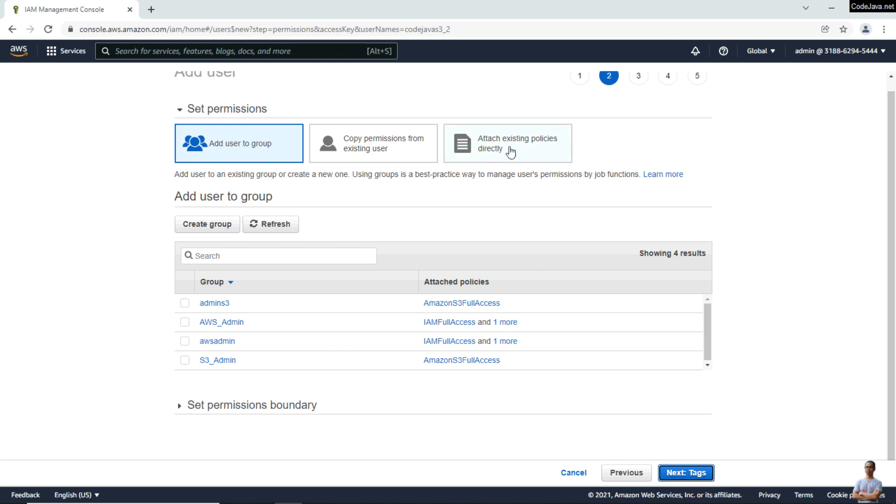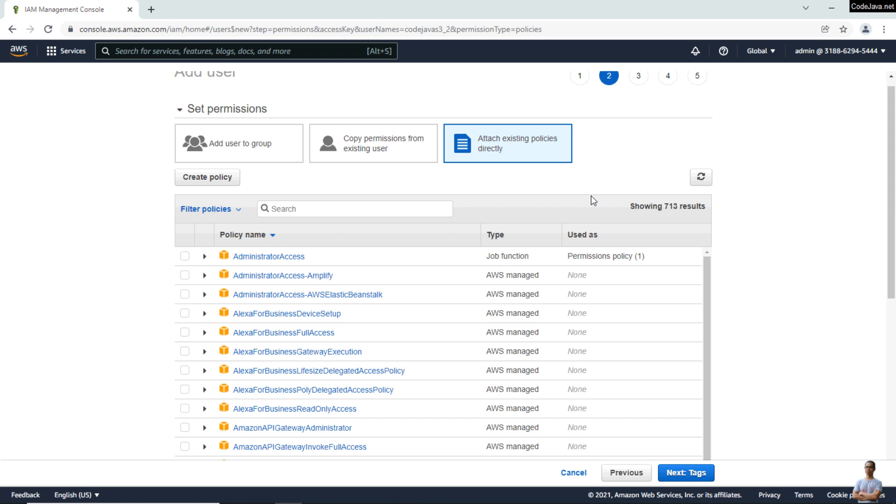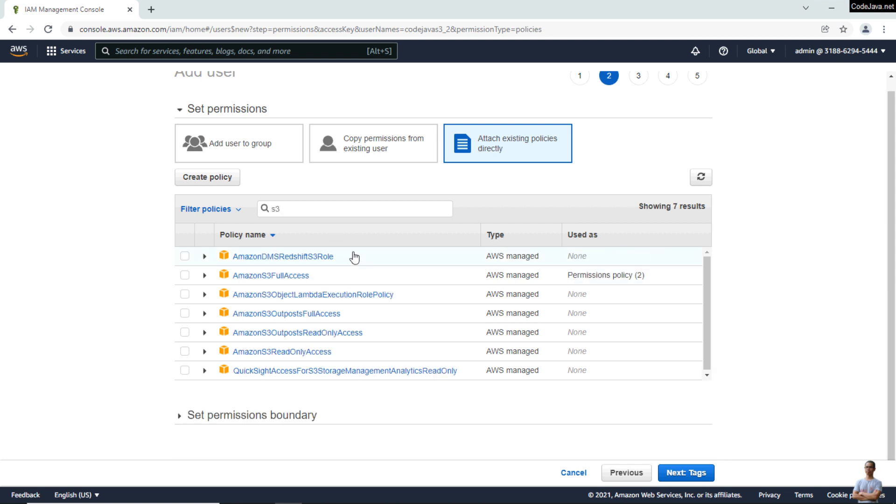Click the option Attach Existing Policies Directly, and search for the permissions policies you want to grant to the user. Here I want to grant S3 Full Access, so I search for S3 and check the policy Amazon S3 Full Access, then click Next.